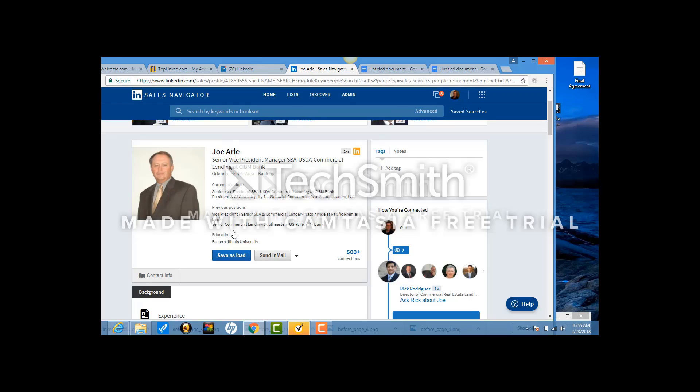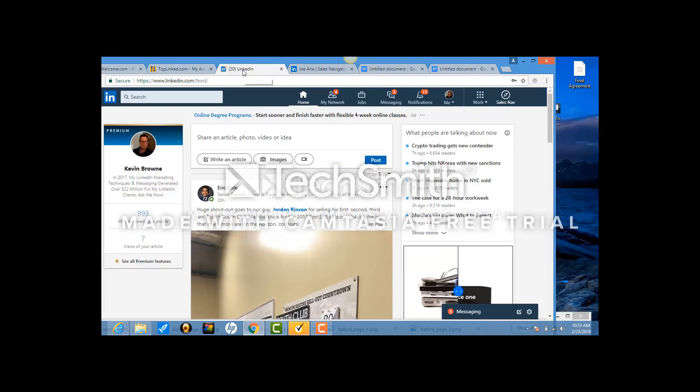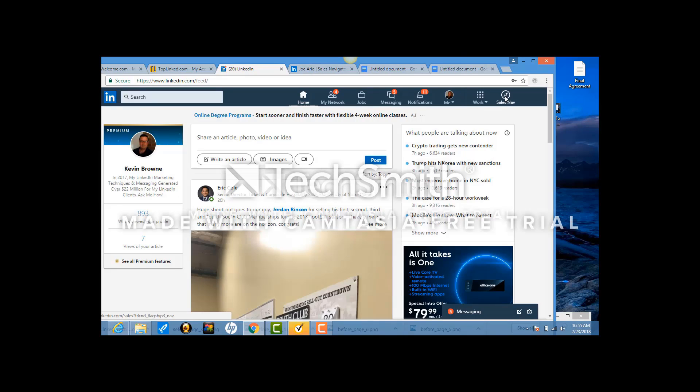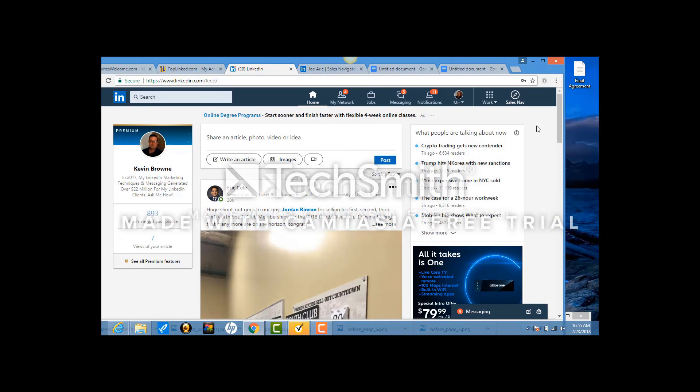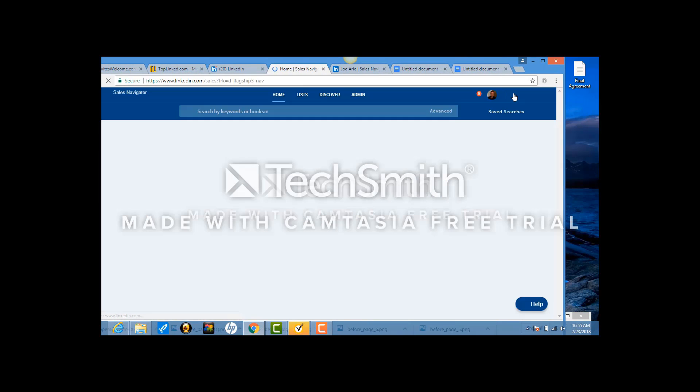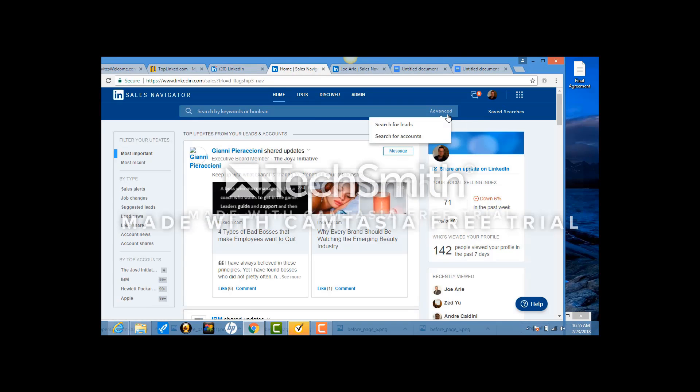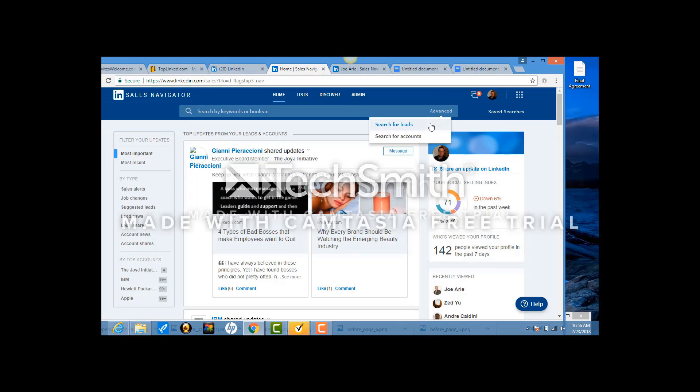So this is video one. I want to go through it one more time. It's worth watching one more time. Here you are in your LinkedIn account. You're going to hit Sales Navigator. Then you come to Advanced and you hit Search for Leads.